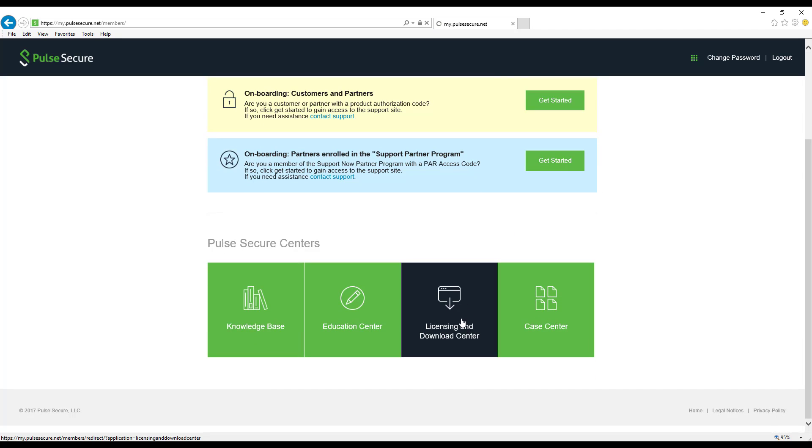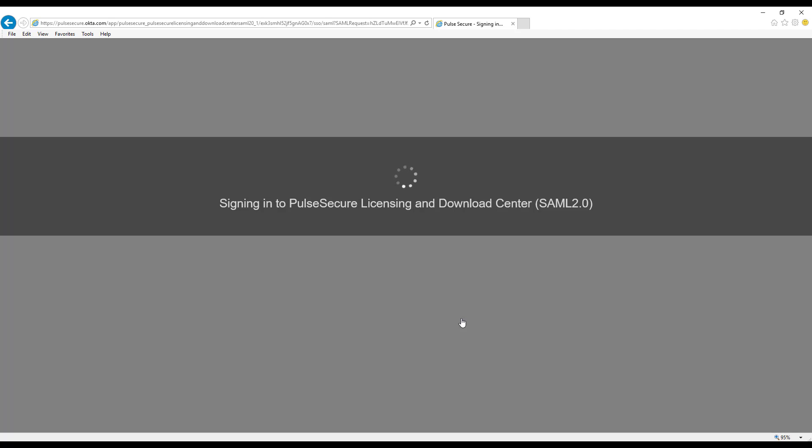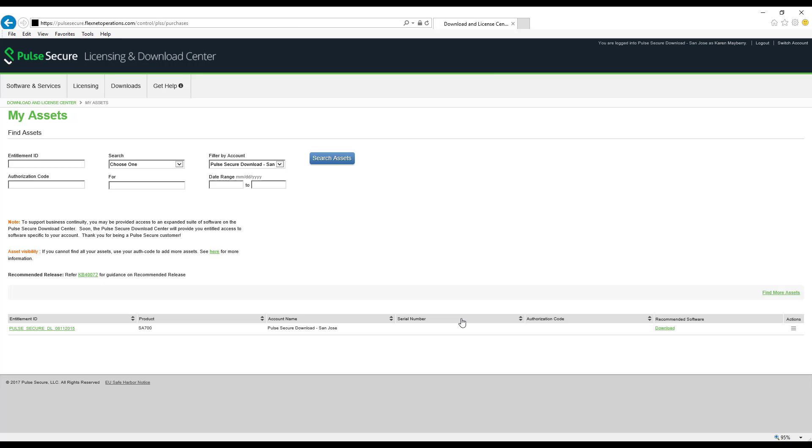If multiple accounts are displayed, select the Pulse Secure Download San Jose account. Verify the logged in account from the top right corner of the page.